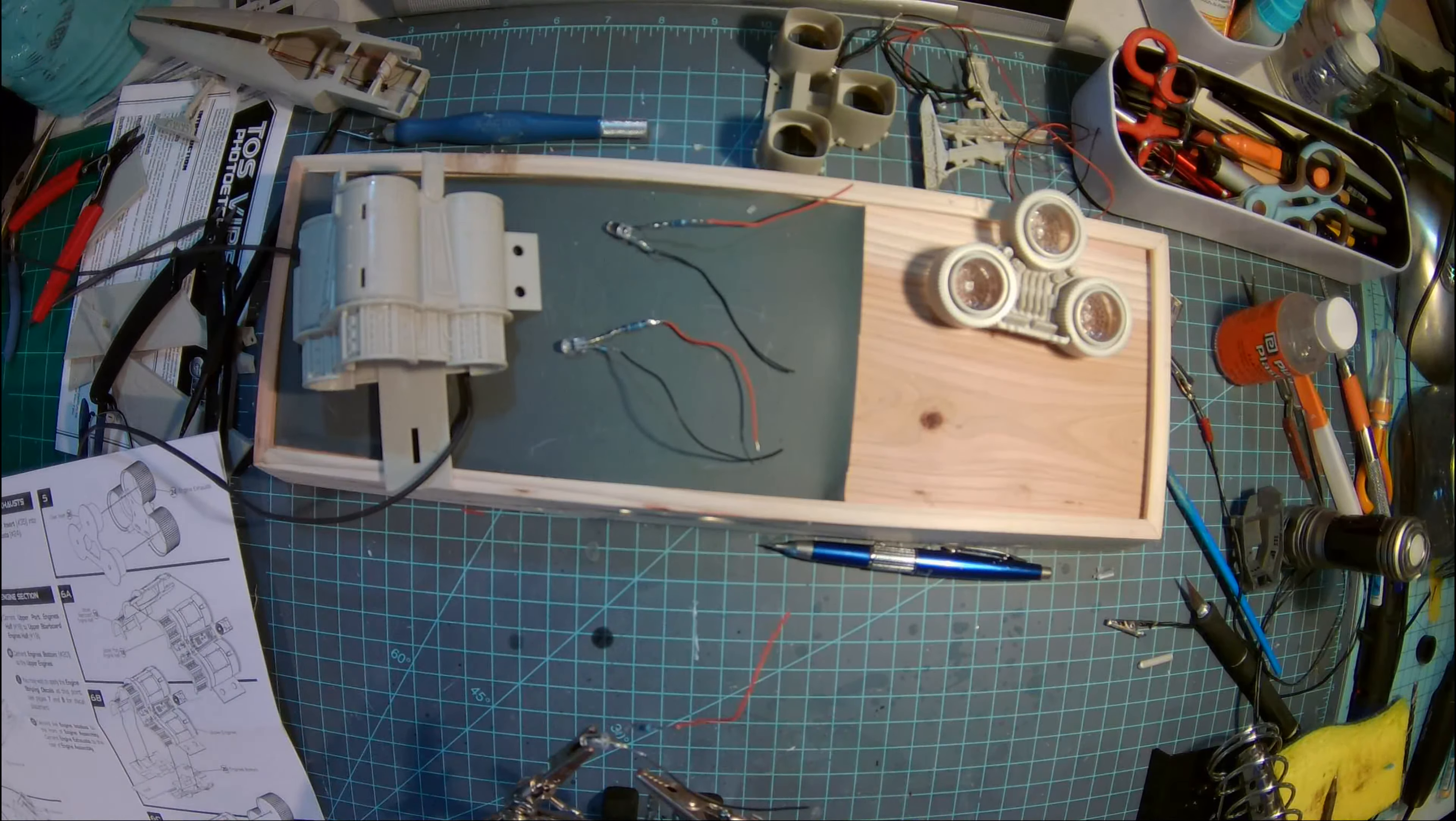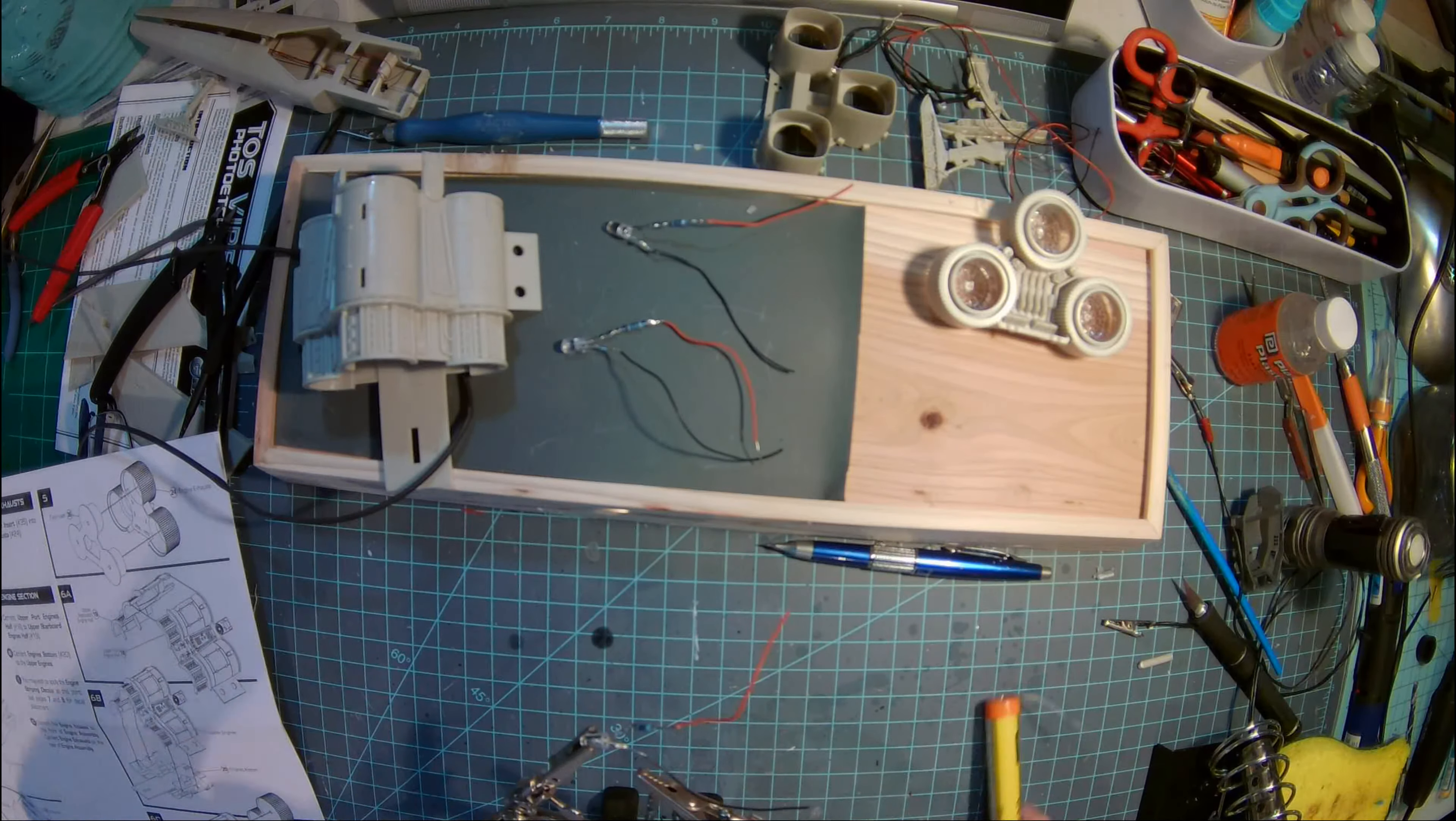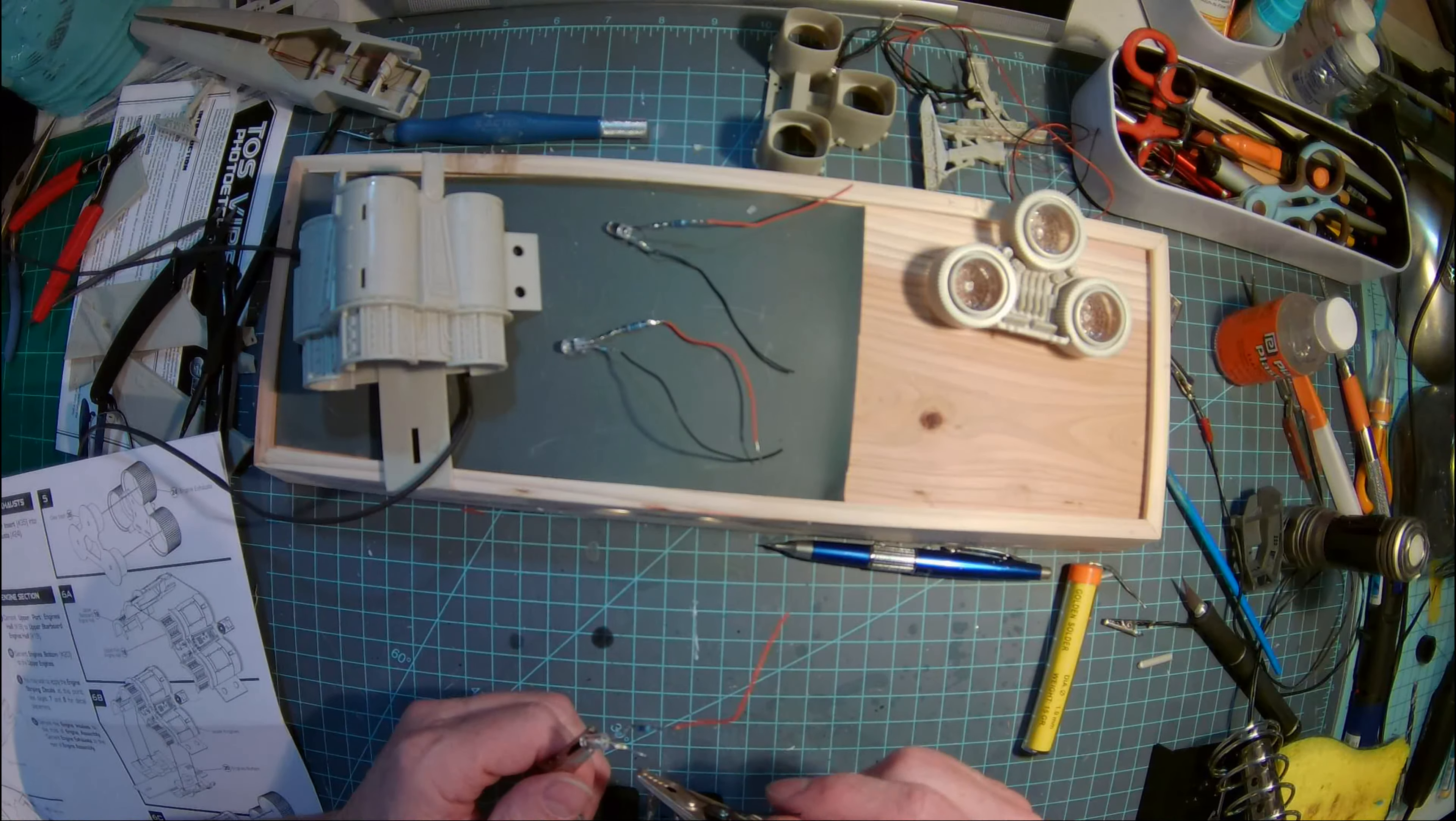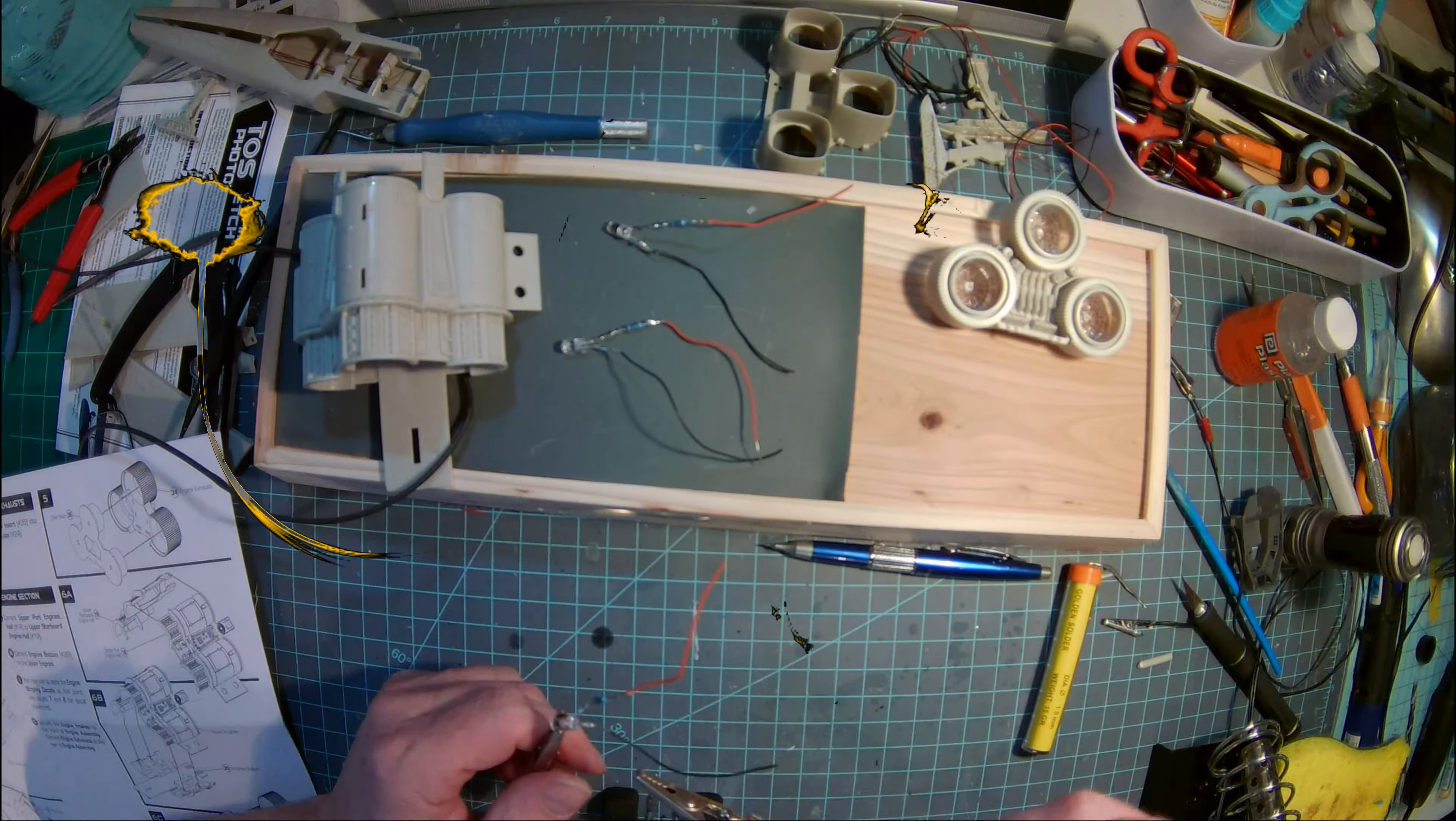Okay, so that is my basic soldering technique, which is very sloppy, compared to the pros out there, but seems to be working. I'll be back.